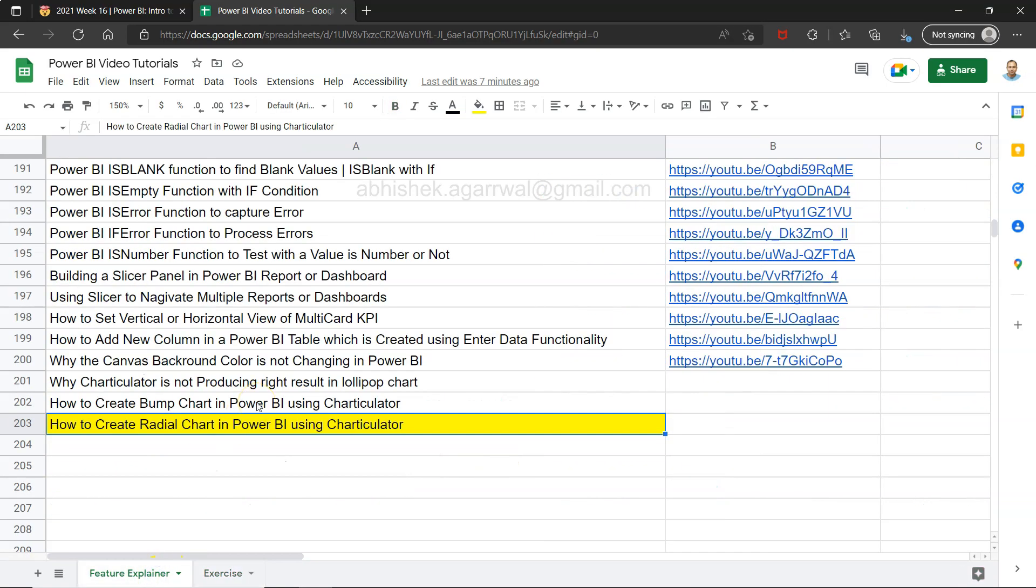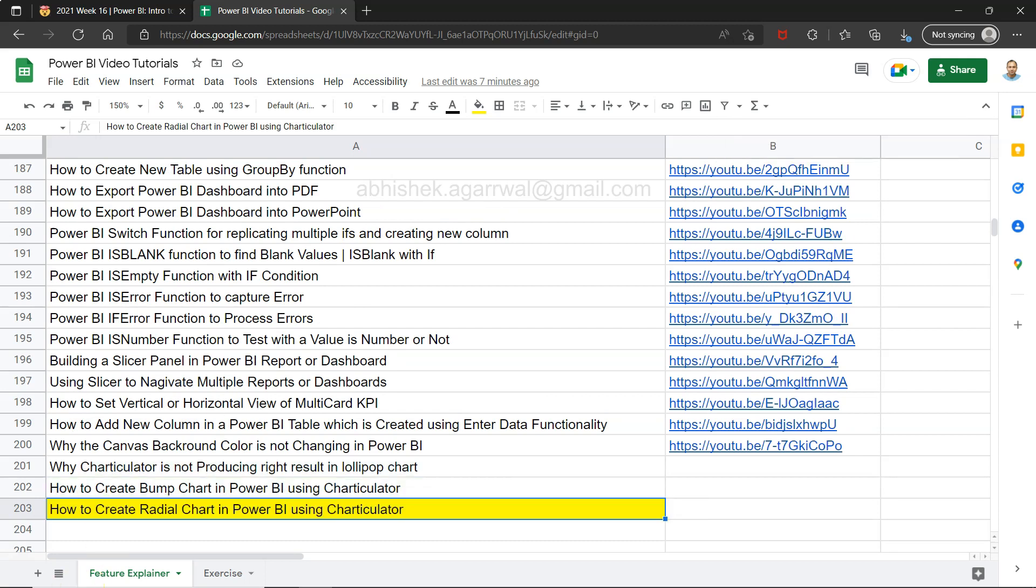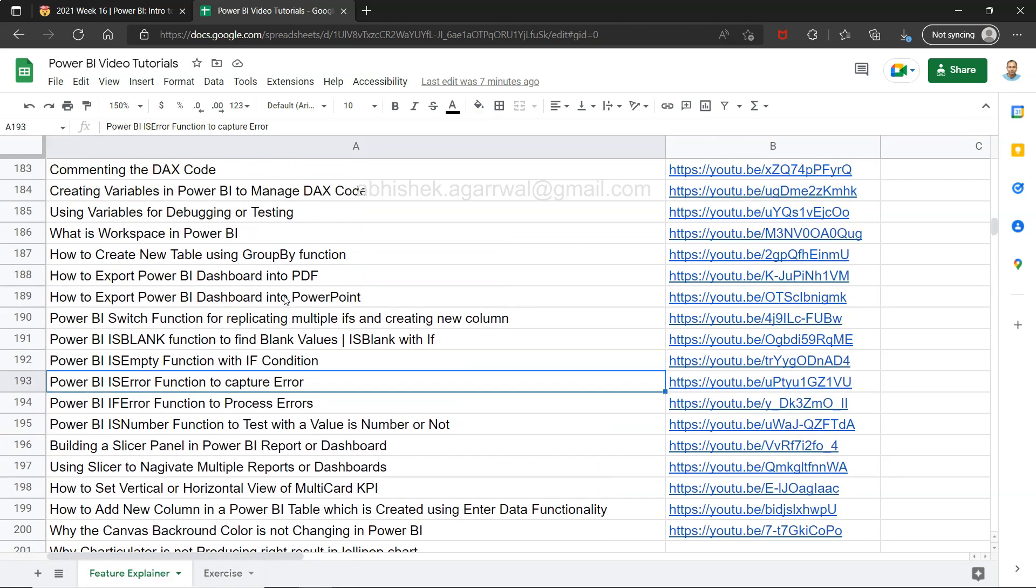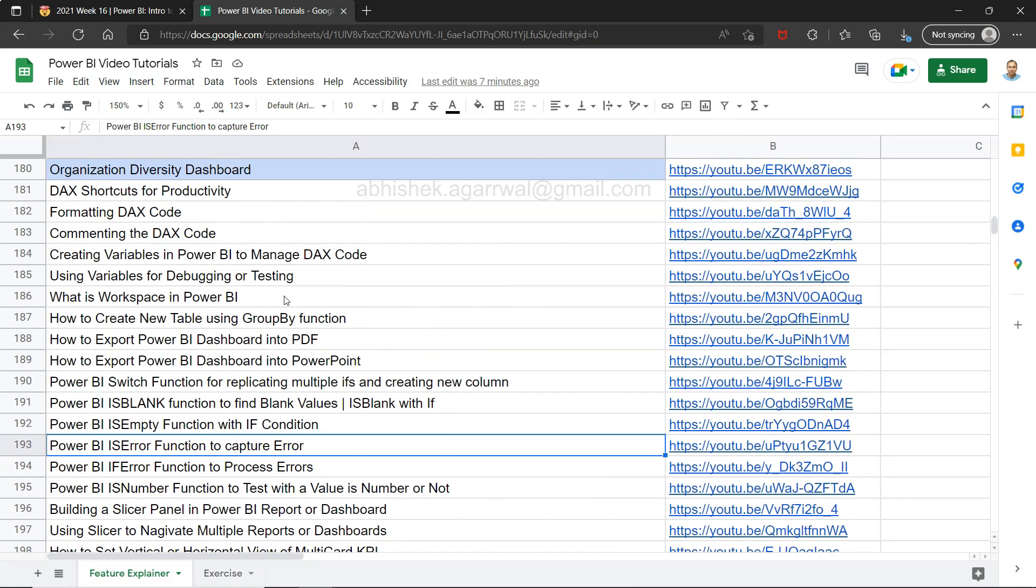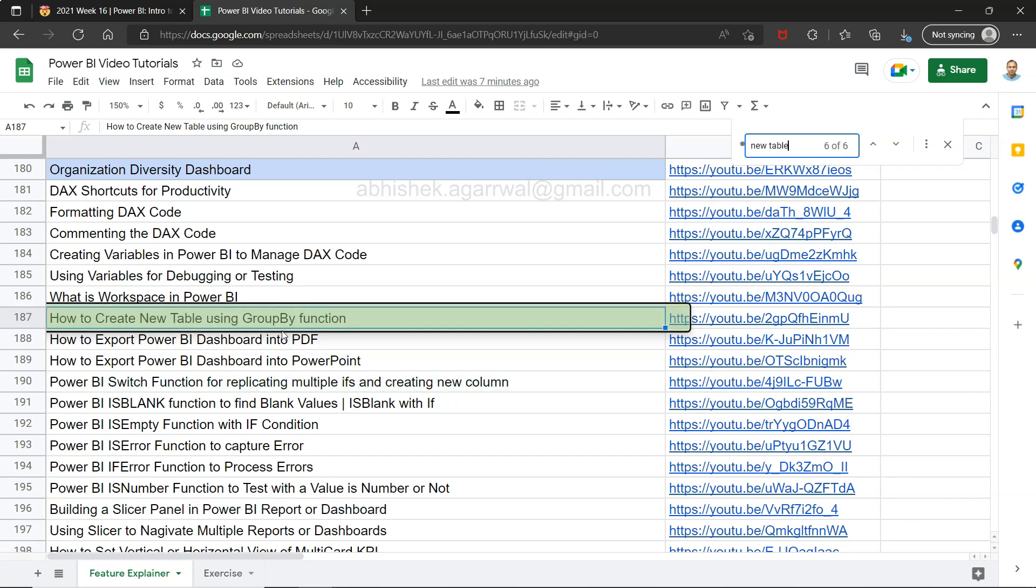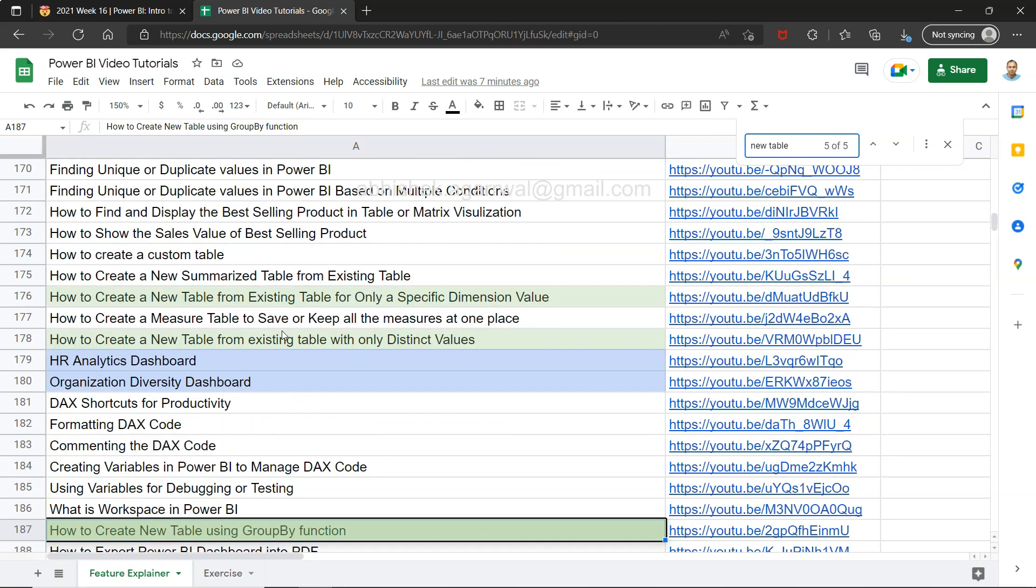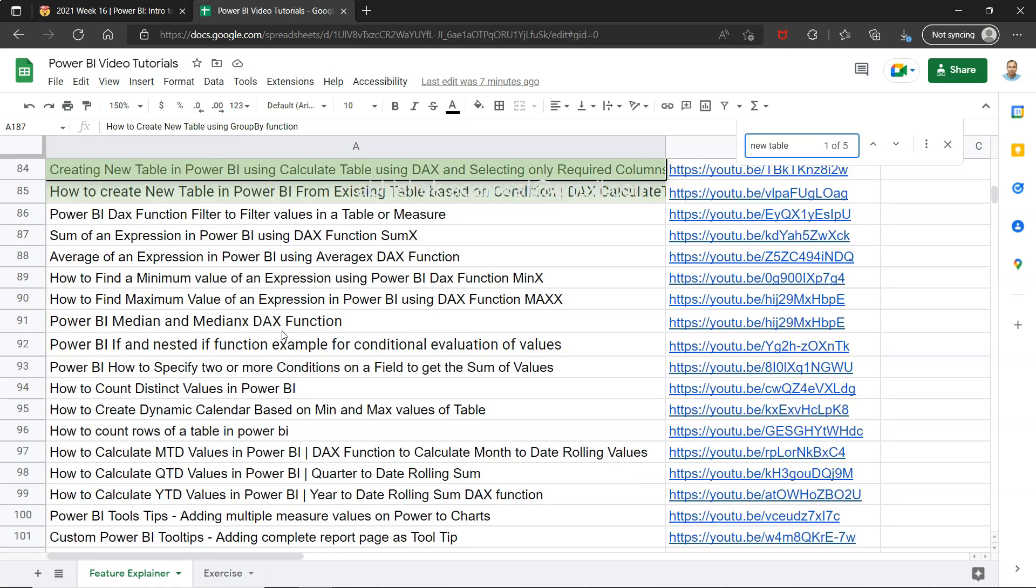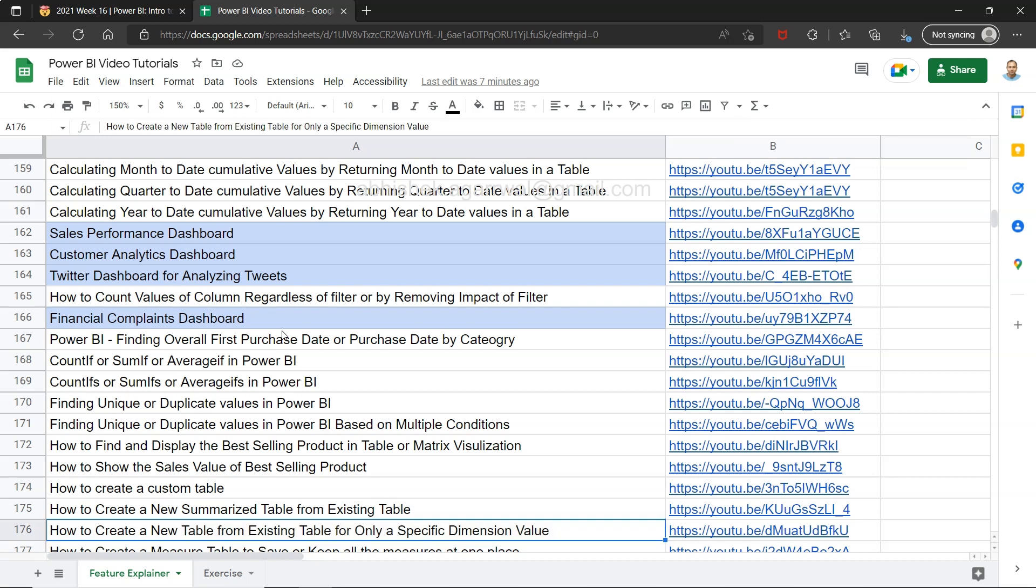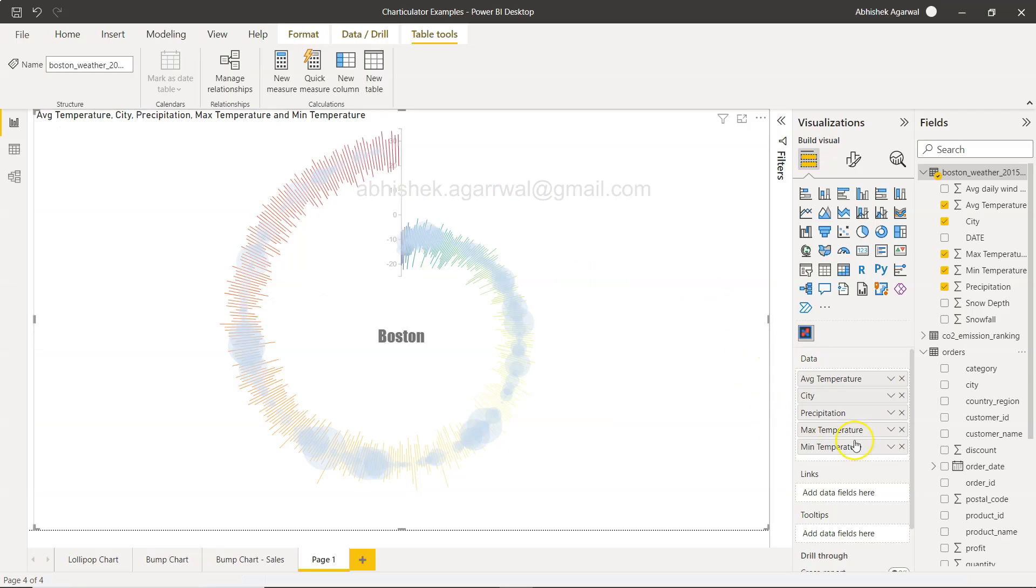An example of that is also given over here. You will see how to create a custom table over here when you search. Create table. It should show you how to create a new table using group by function. Maybe 'new table' is the keyword. Yeah, you can see a couple of examples: how to create new table, how to create summarize table in DAX, how to create new table. Multiple examples I have given you. Just search it by 'new table'.